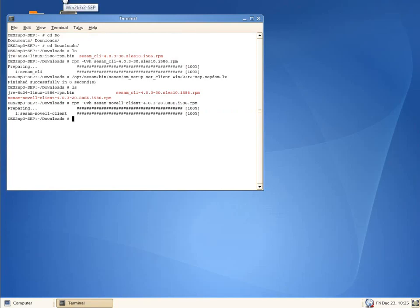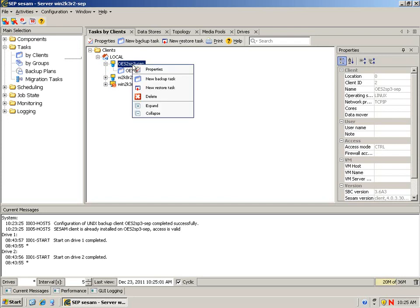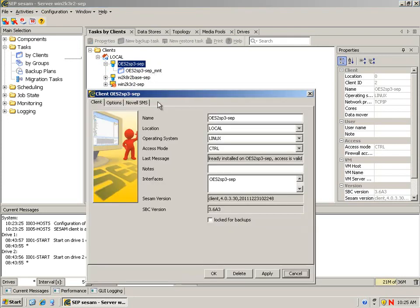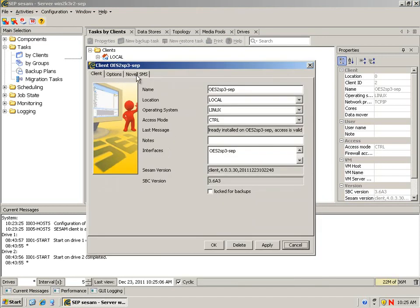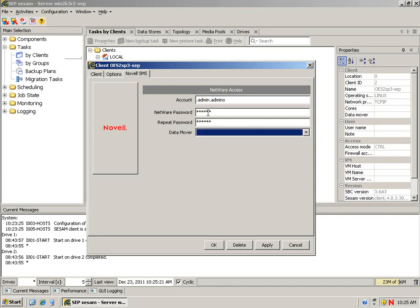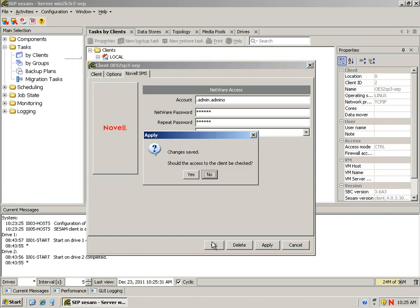Let's go back and change the configuration of this client. We're going to Properties and modify the Novell SMS tab. Let's put in an account. I'm going to use admin. We recommend that you actually create a backup account and use the backup account for running backups, so if the admin account gets changed, it doesn't break your backups. Data mover: this is the piece where we identify who the data mover is, which it is this client that we just installed it on. Say OK.